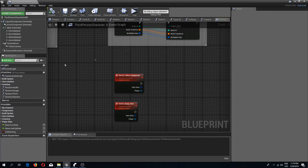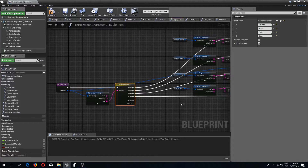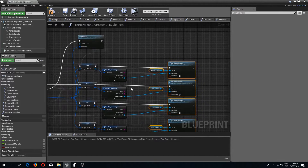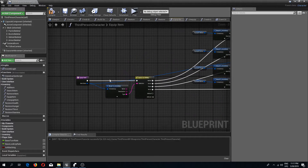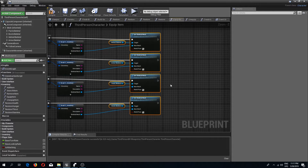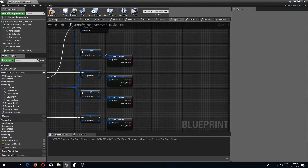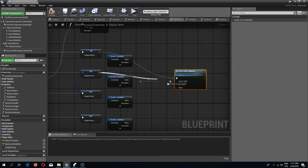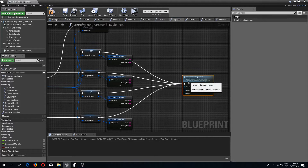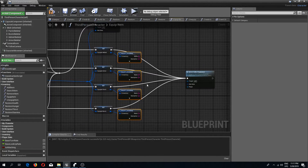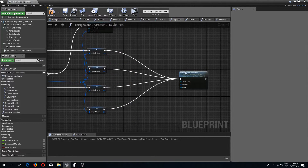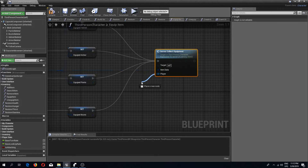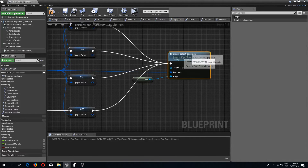Now we go to our equip item function and remove this part, putting it into our server equipment function. I'll press Ctrl+X to cut this, and at the end instead I'm going to call Server Collect Equipment, connecting all the pins. For item data we connect the item data variable, and for player we do a self-reference to the third-person character.